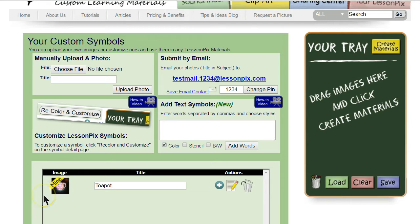Notice the yellow 'Mine' sticker on the upper left — that won't print on your materials, but it is important. It means that photos you upload are not visible by other Lesson Pics users; they're private to your account, but will show up in searches including Sound Finder and Minimal Pair searches, but only for you, not anyone else.